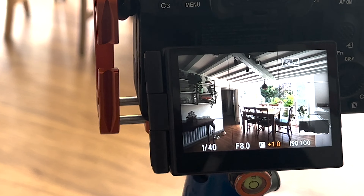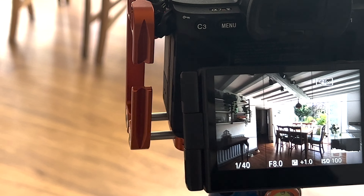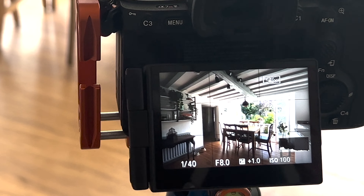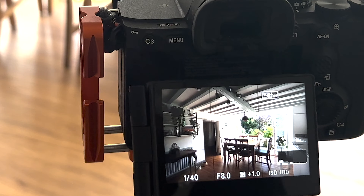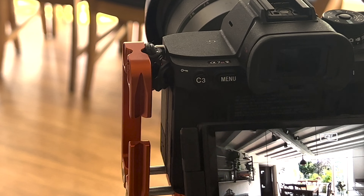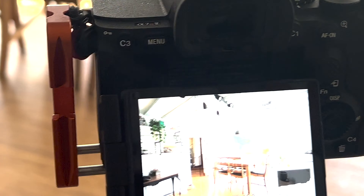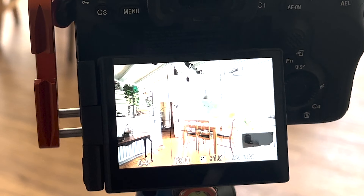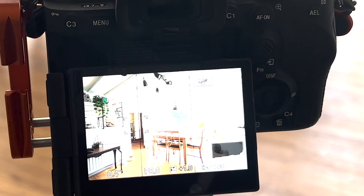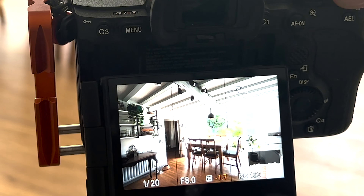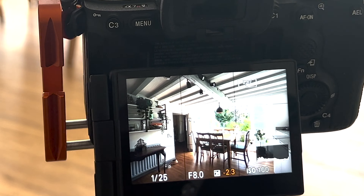If I apply some exposure compensation — I'll leave a link to a video on that — I could, for example, just brighten it up a little bit, and that would move the histogram a little bit that way. So if I added one stop, for example, I might be more comfortable that the shadows are now all going to be shown up and I haven't got anything blowing my highlights. So that's one way around it.